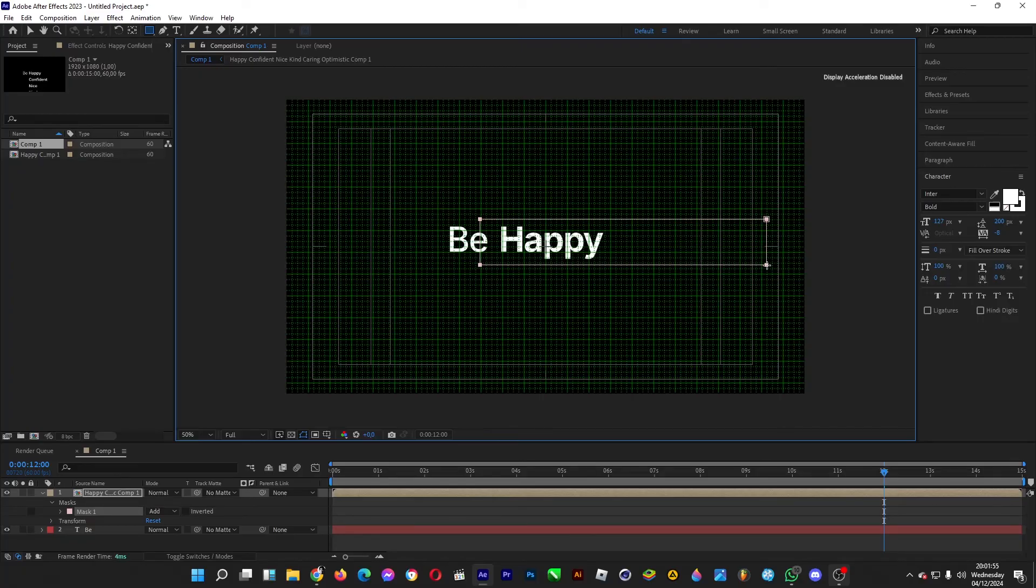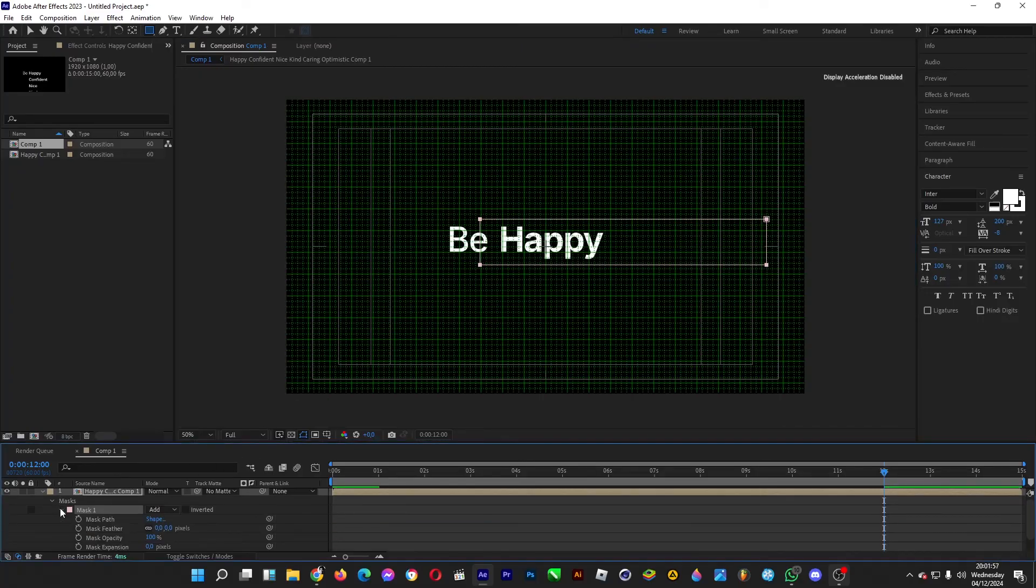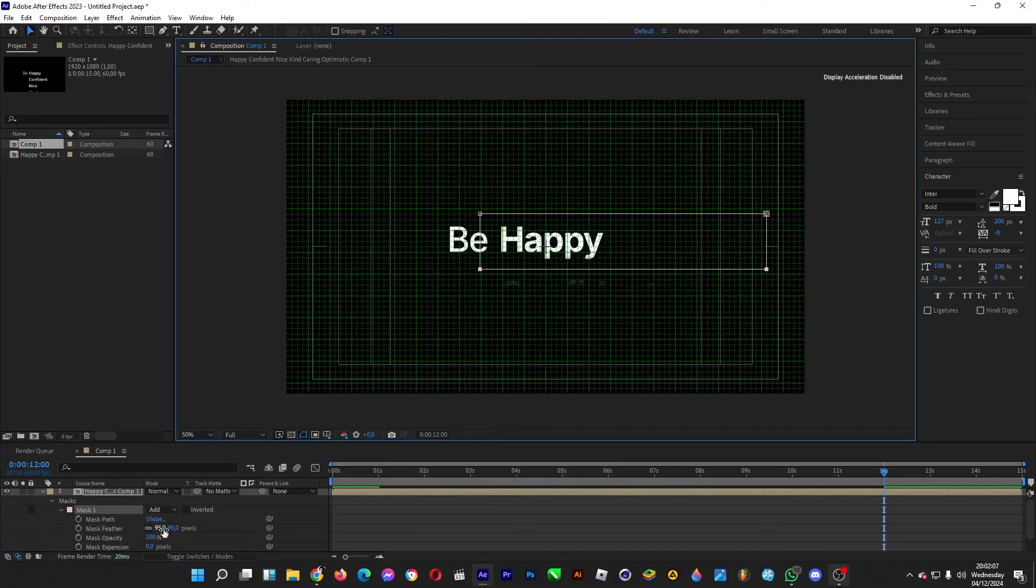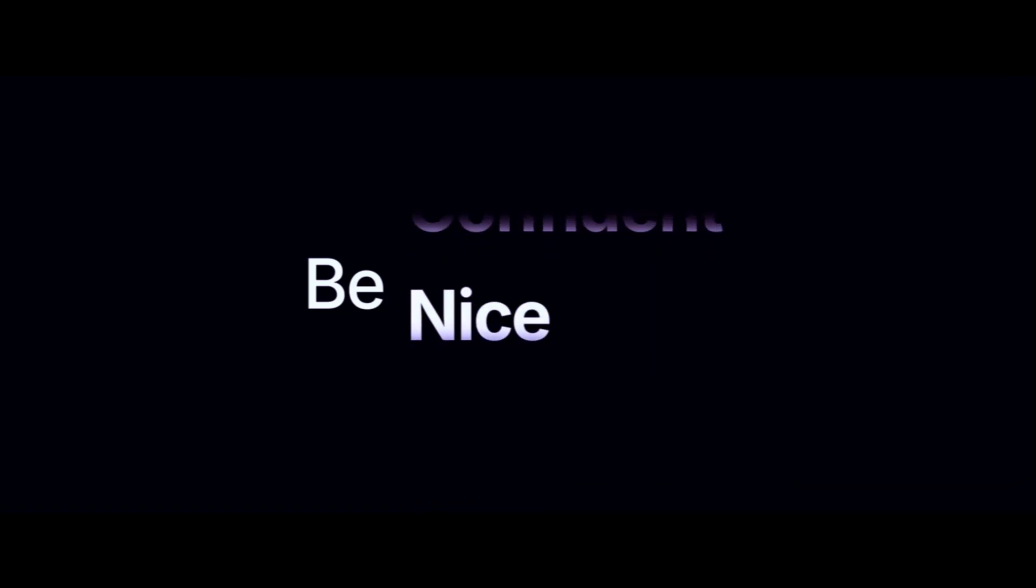Once you're done, you can do some tricks with the feather just like this. When you're done it will turn into this. Oh yeah, fancy! Now your text is shifted upwards per row.